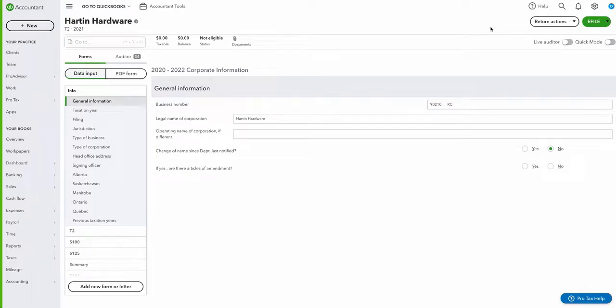Dustin Schisler here from the ProTax team. Today I'm going to show you a new time-saving feature in ProTax: Documents Send and Receive.